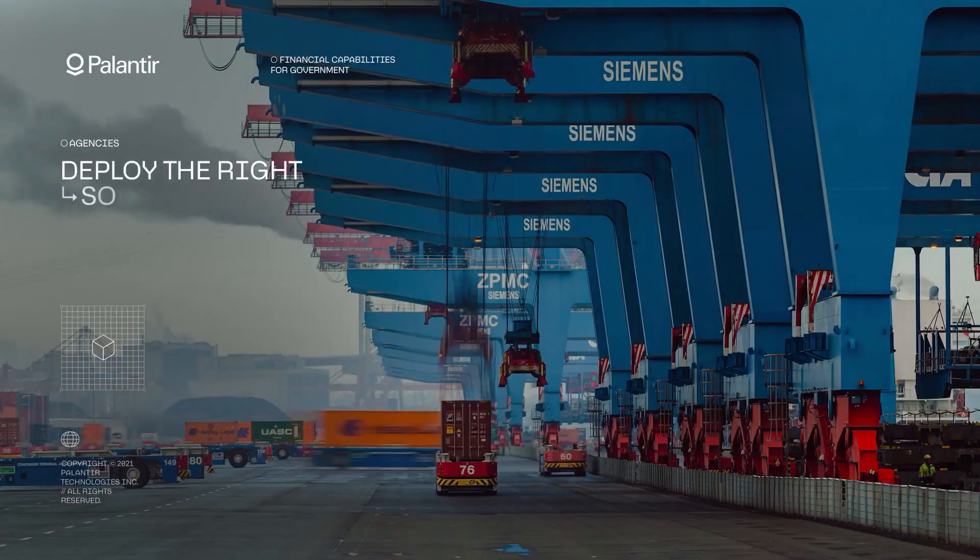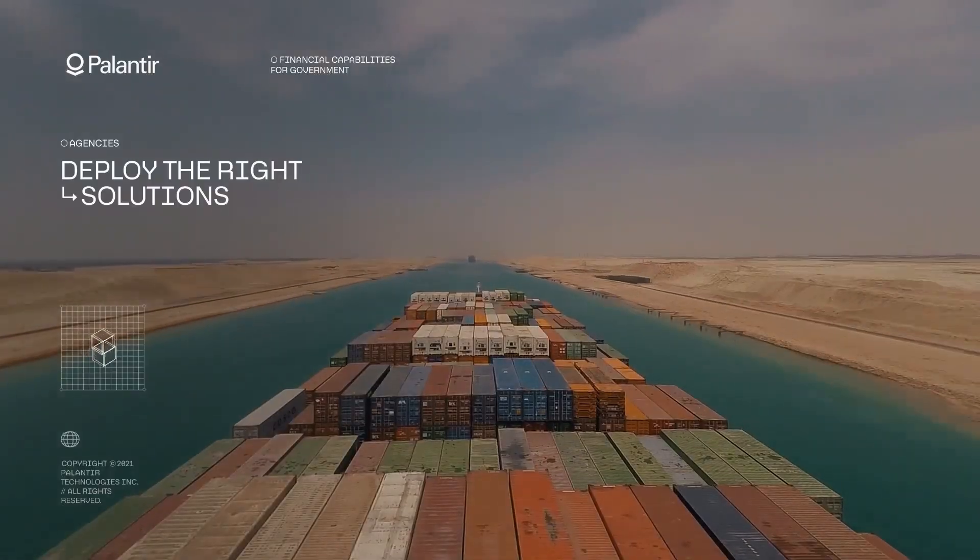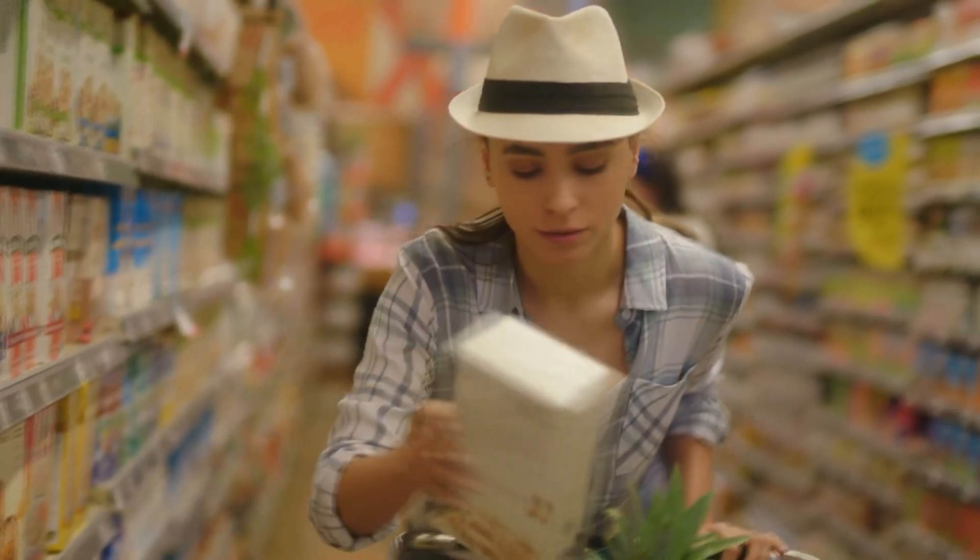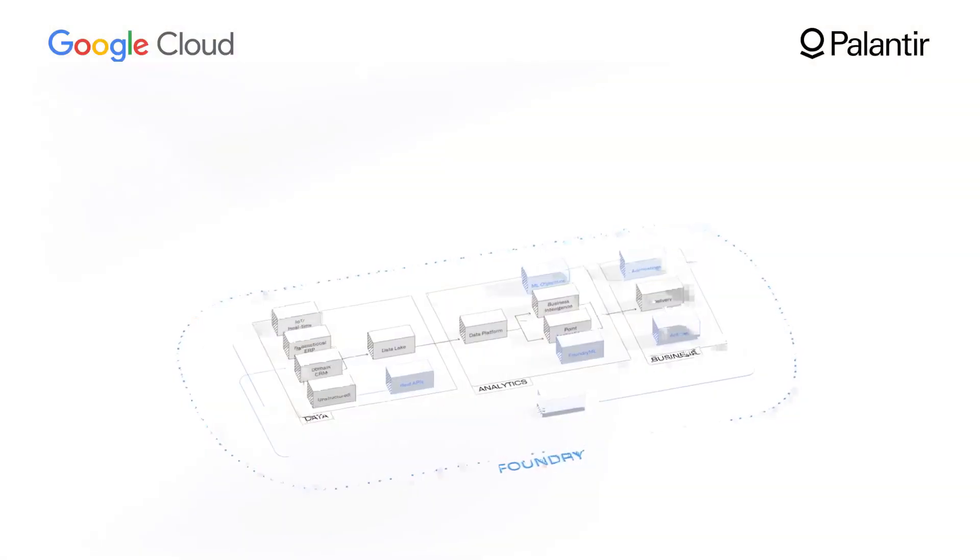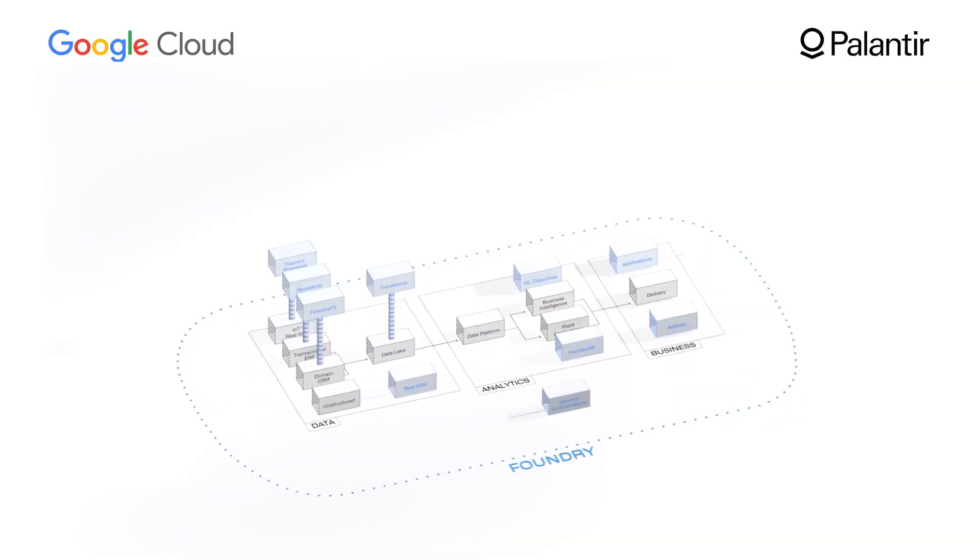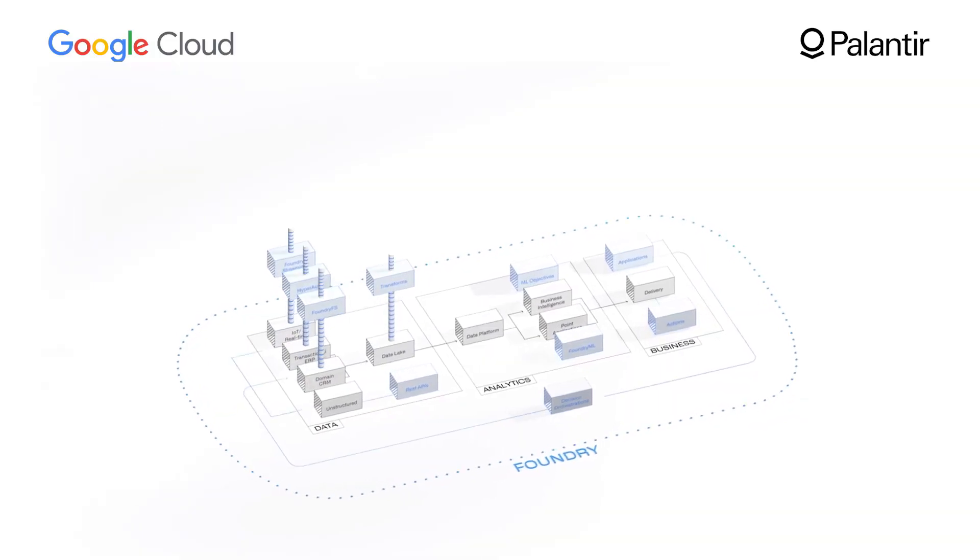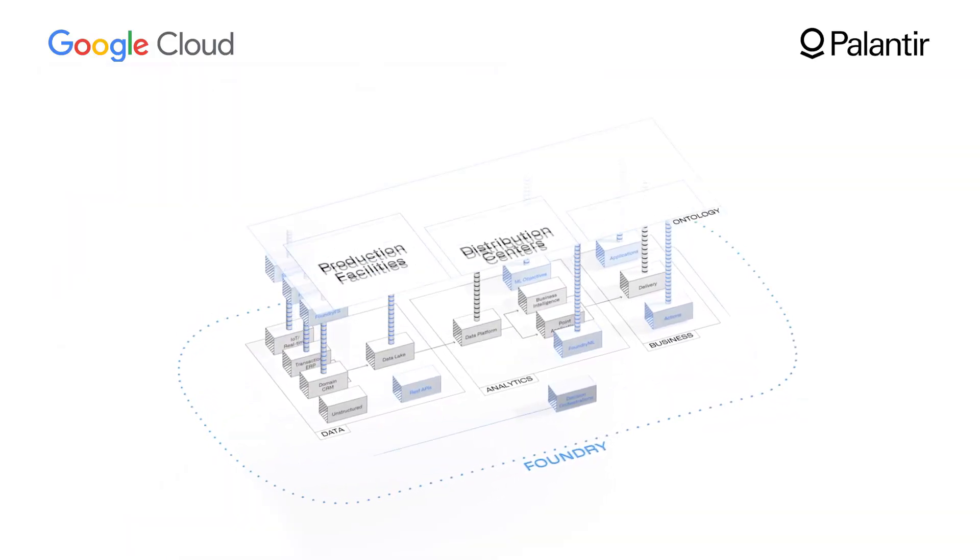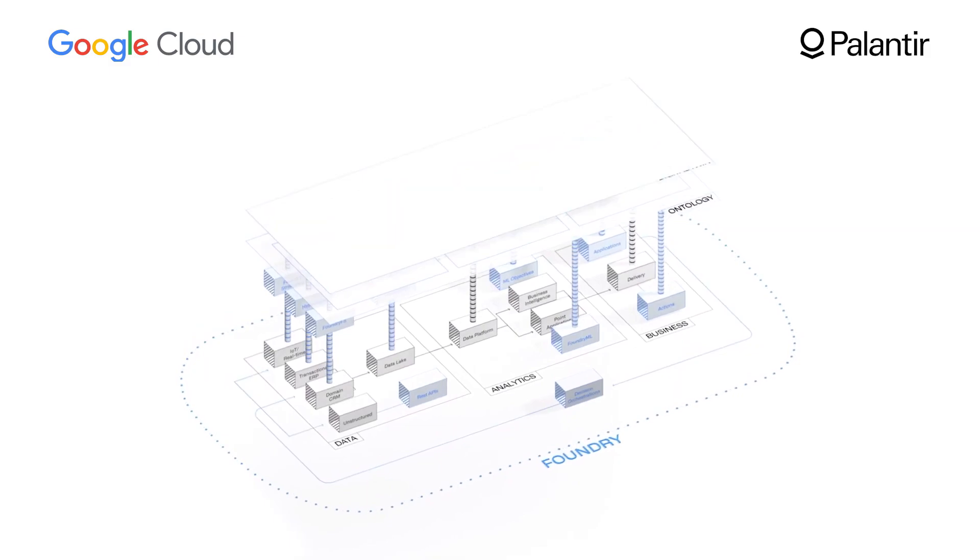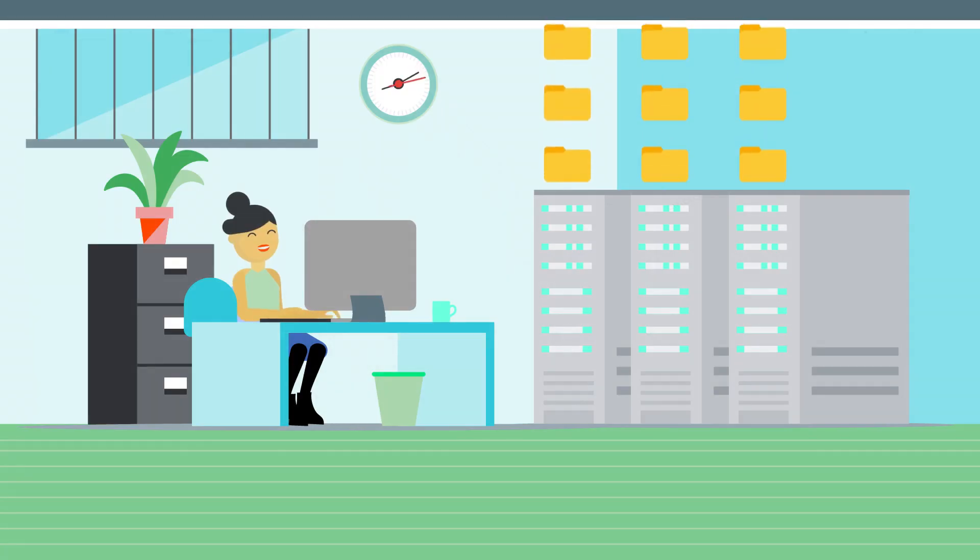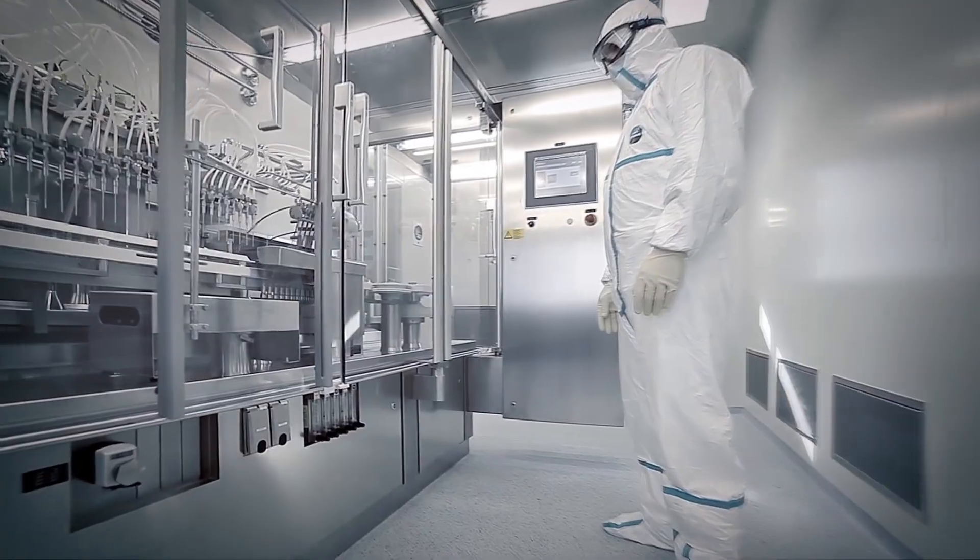A retailer, for example, will be able to implement Palantir Foundry's inventory management workflows alongside Google Cloud's recommendations AI forecasting capabilities to better predict when popular items will go out of stock and adapt to supply chain disruptions.